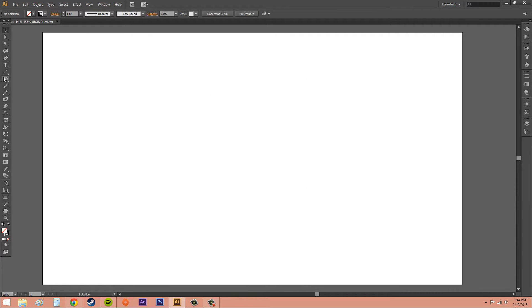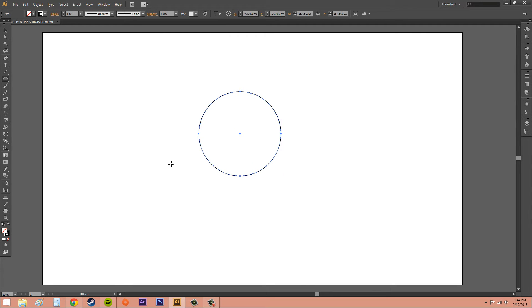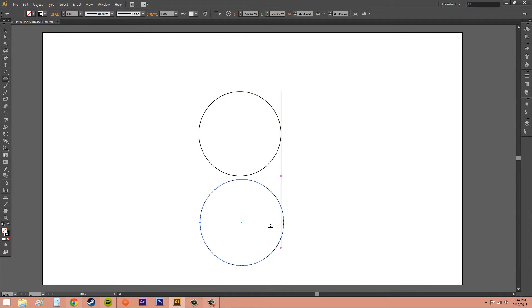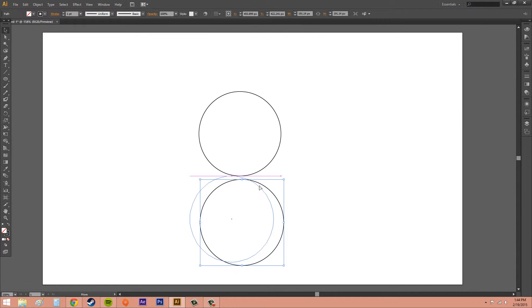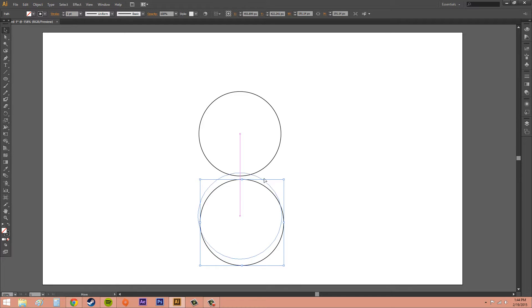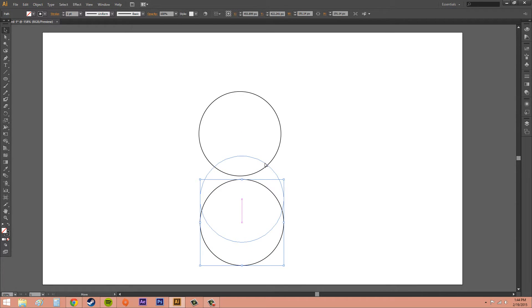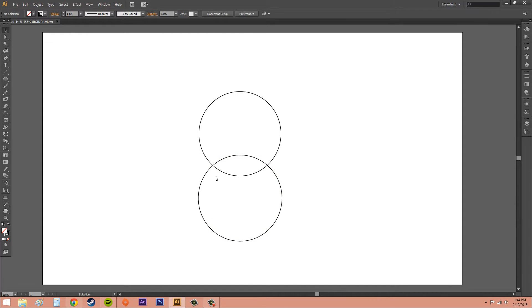I'm going to delete this out. Let's go ahead and create two circles. Now I've got two circles. And I'm just going to line these up using my Snap to guides here. Now I've got these overlapping each other here.